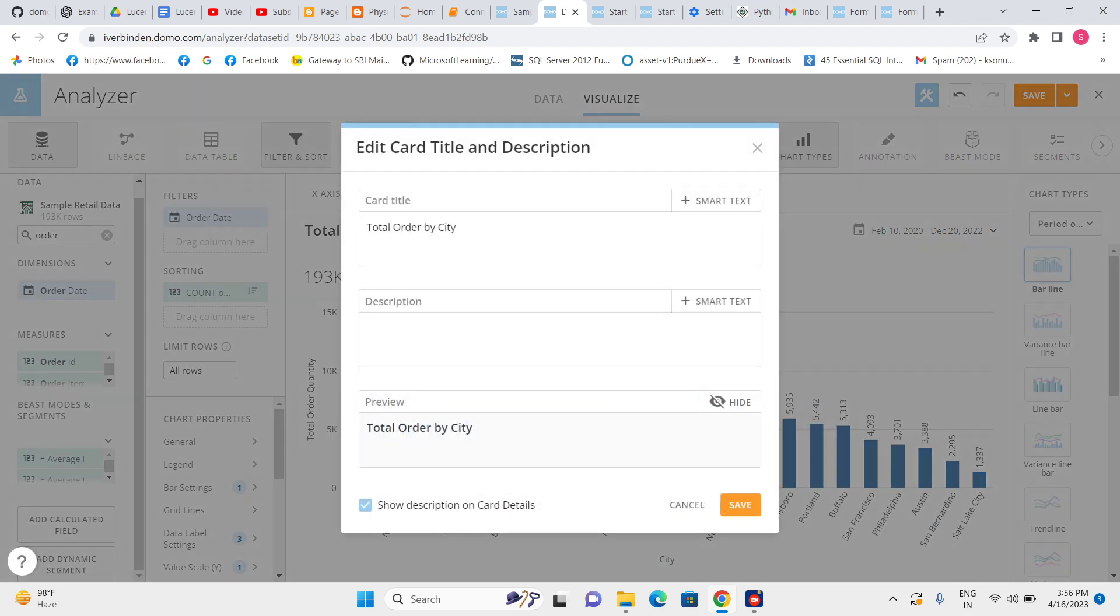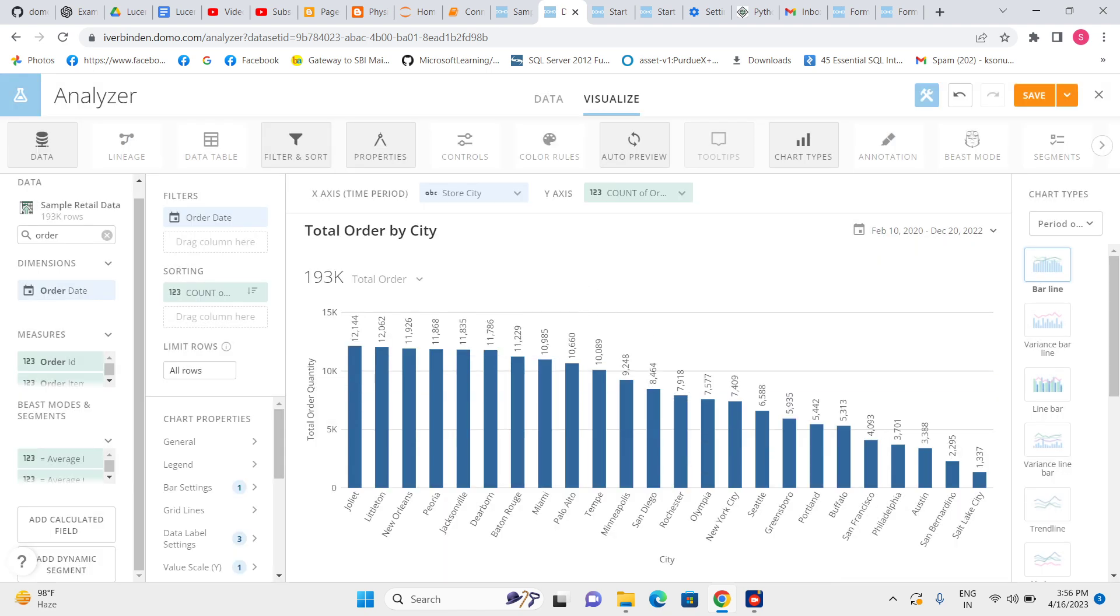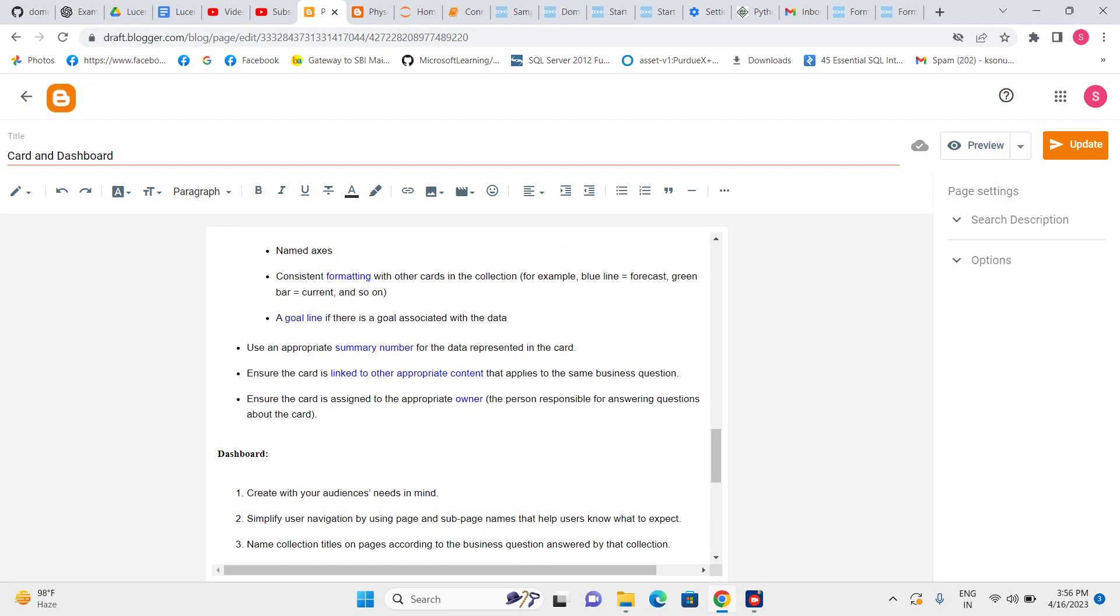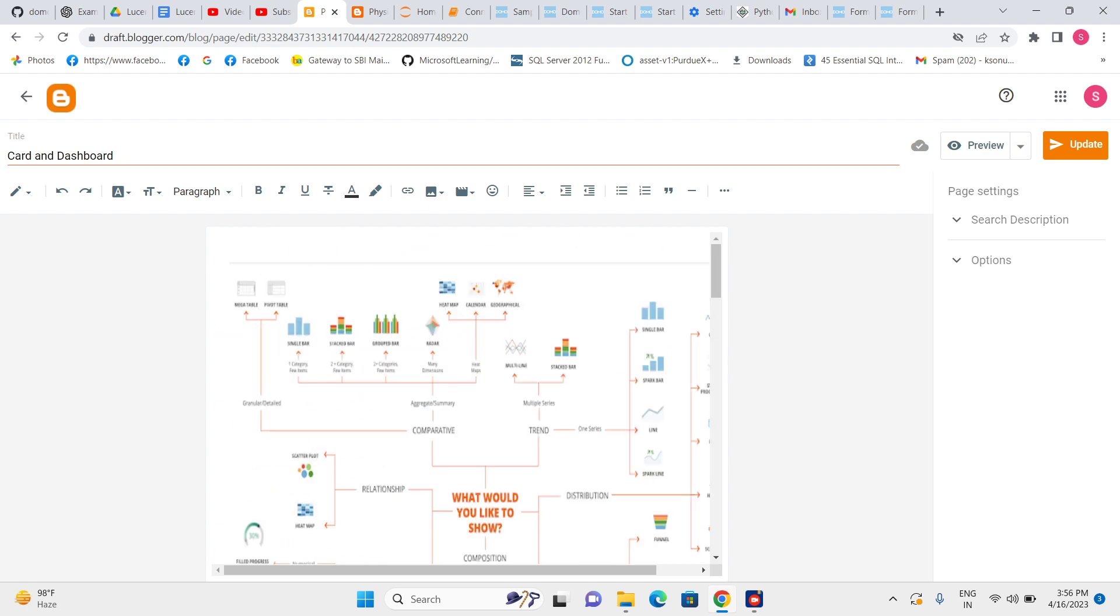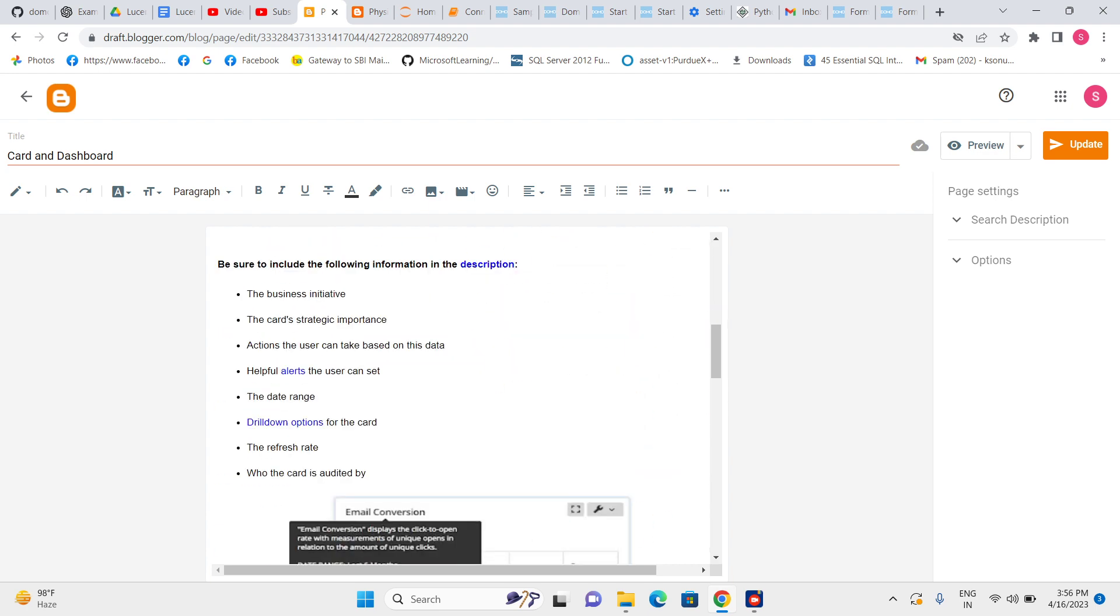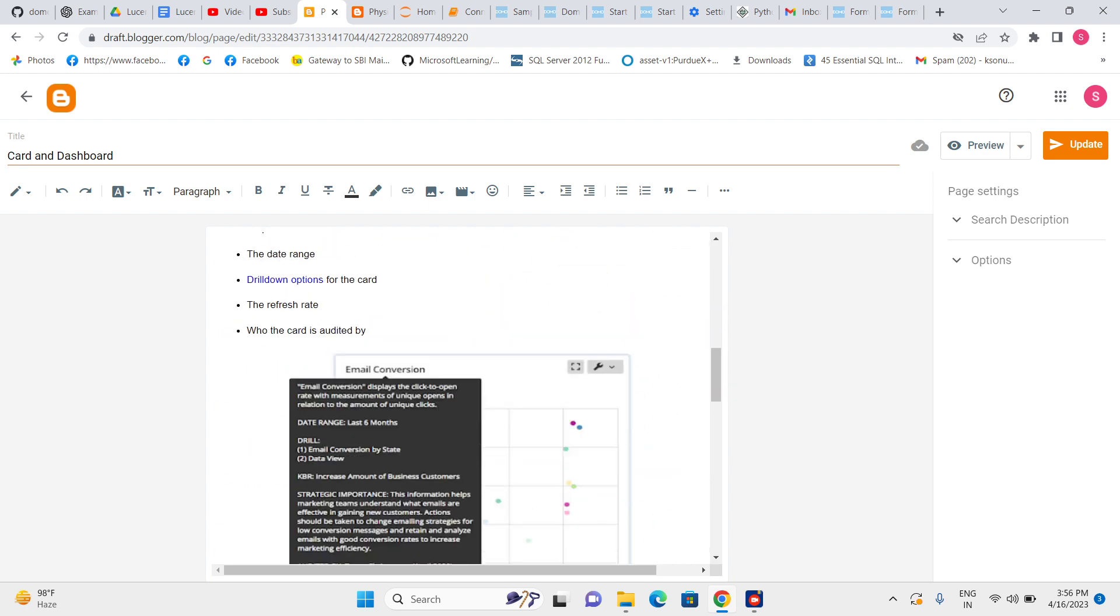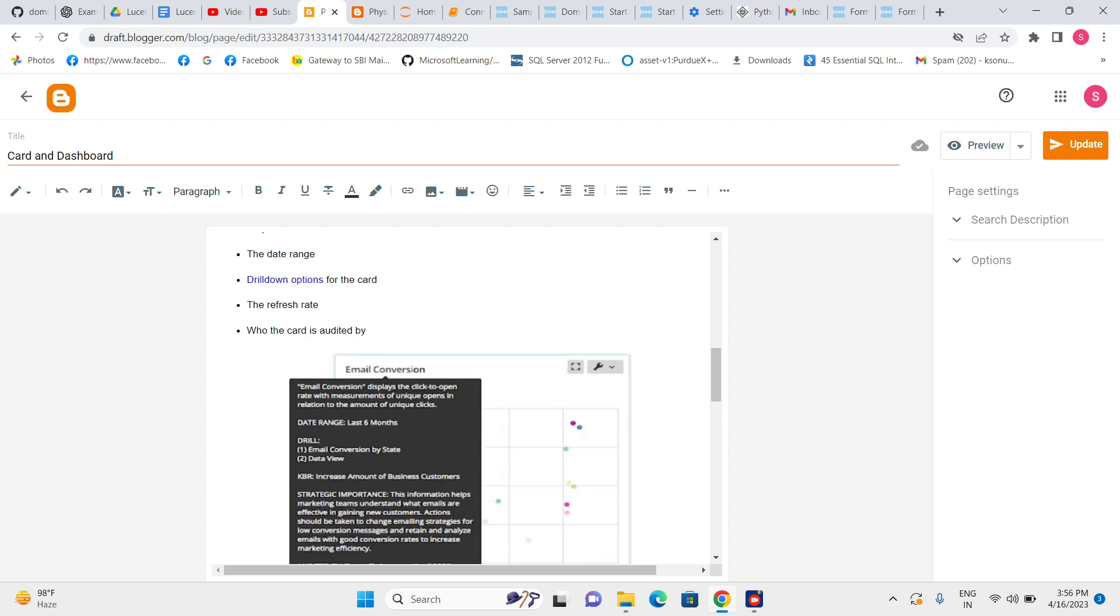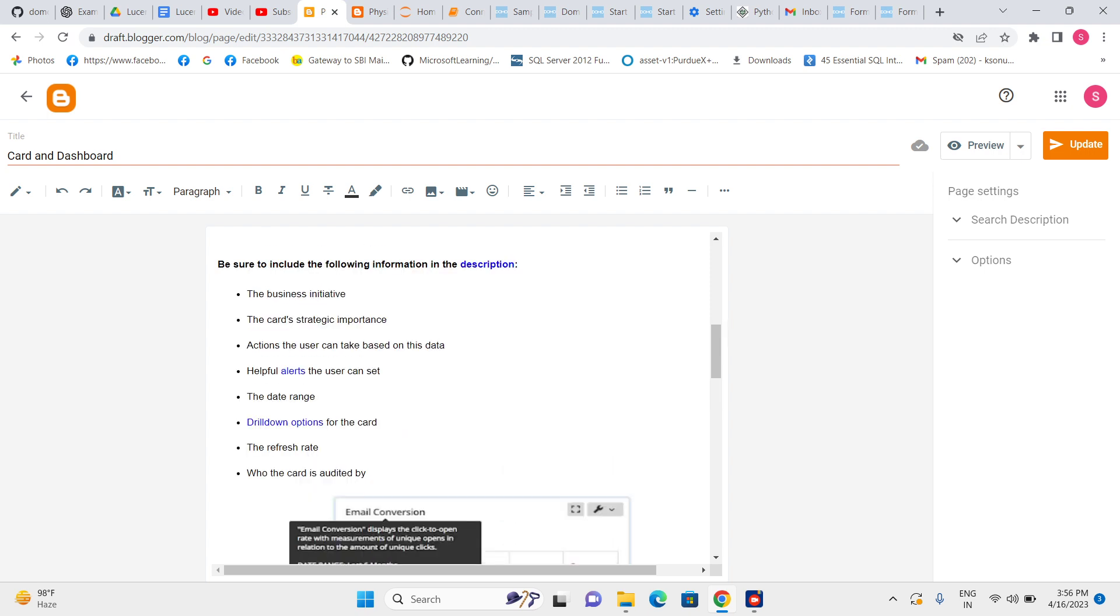Now we have a good summary here. Now we should give some proper description also. Proper description, like whatever we have done in the card. So for the proper description, I have the notes. Let me go through what should be the proper description for the card.